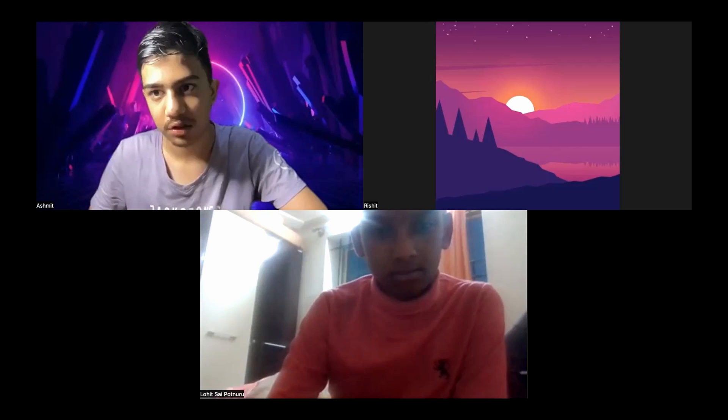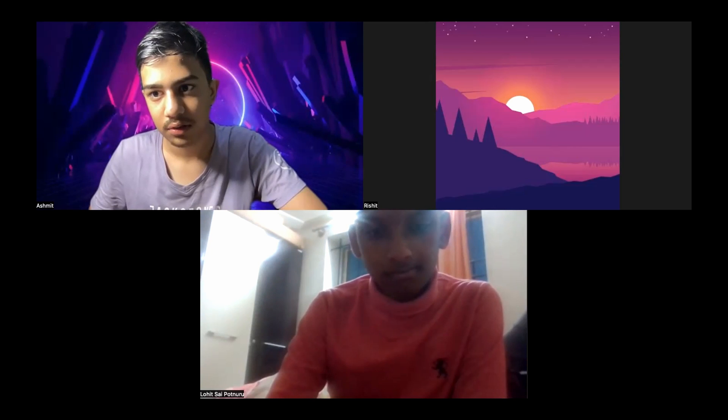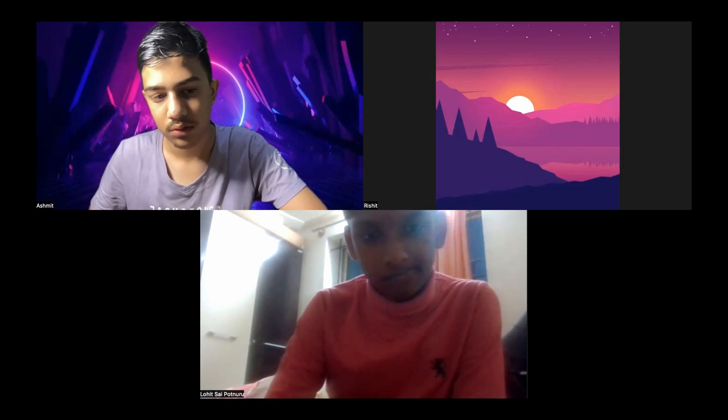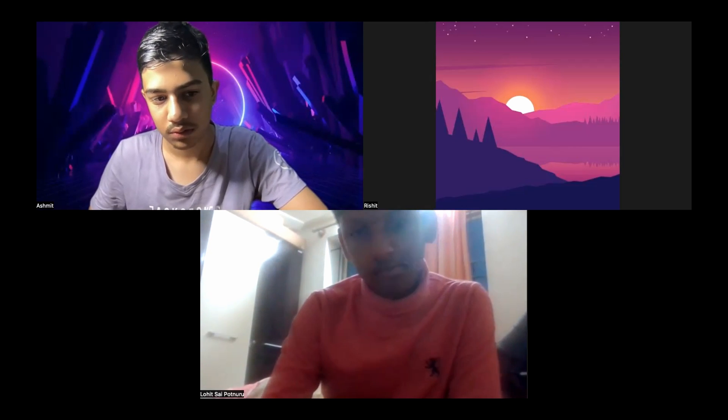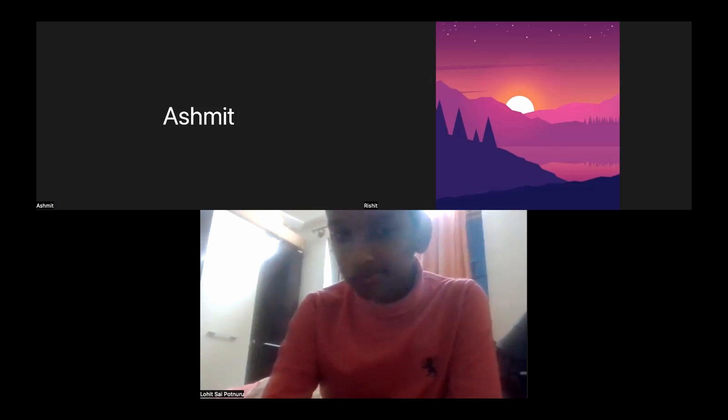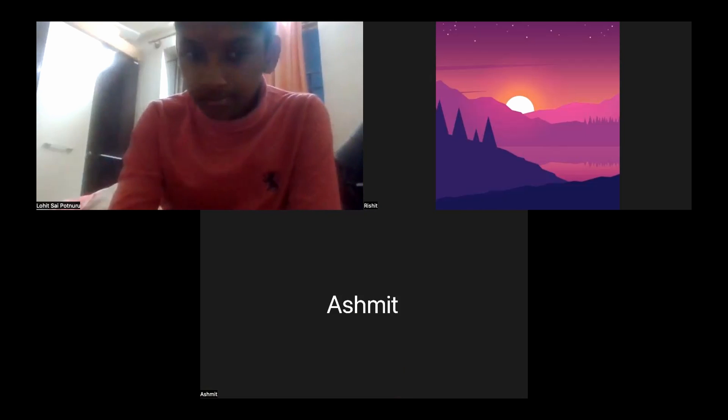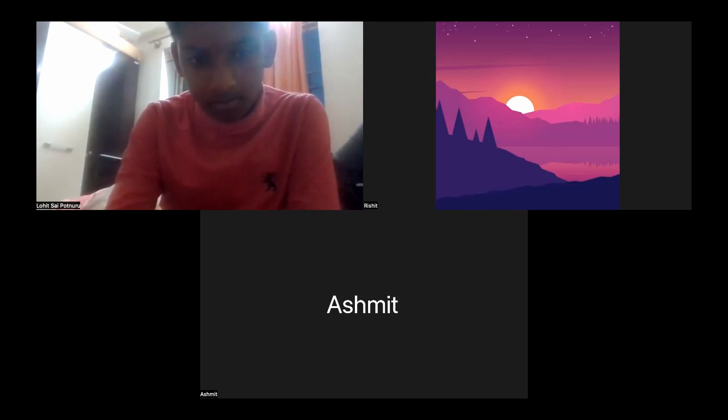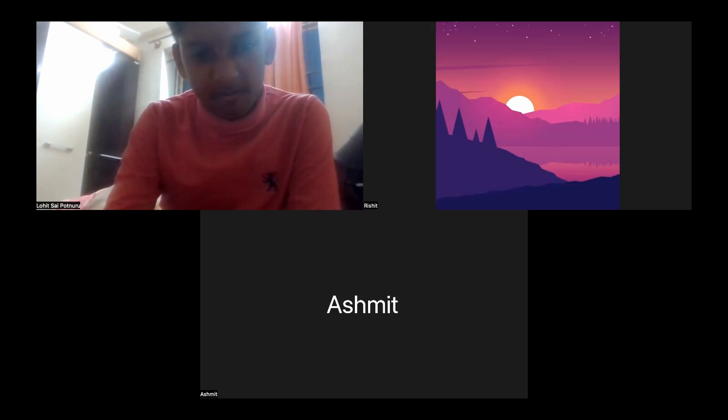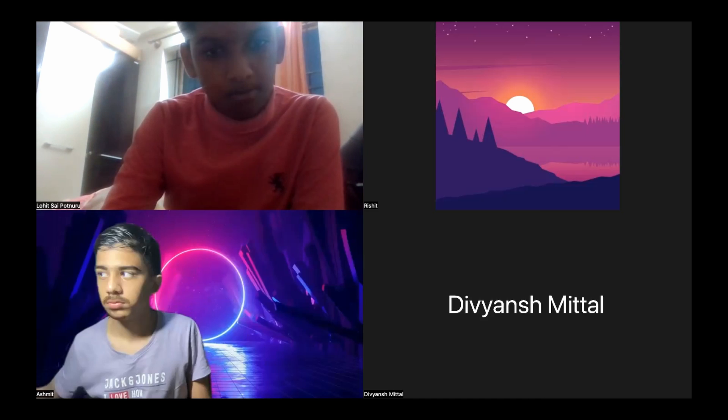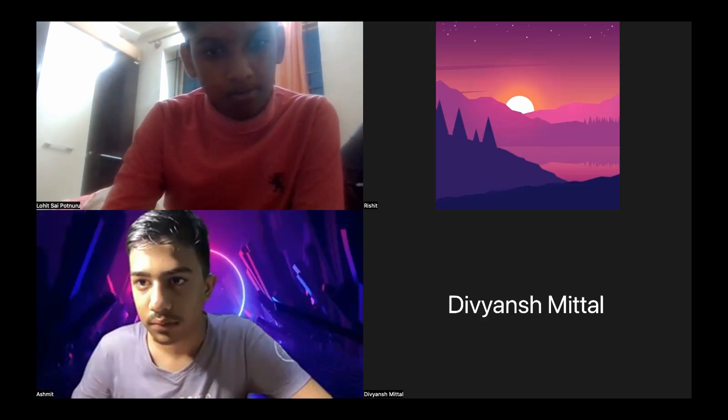I am having an internet problem, so I will be turning off my video and speaking. So let's do the focusing exercise. Should we start? Yeah.